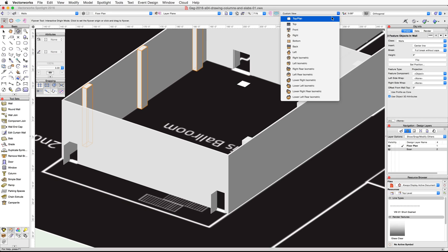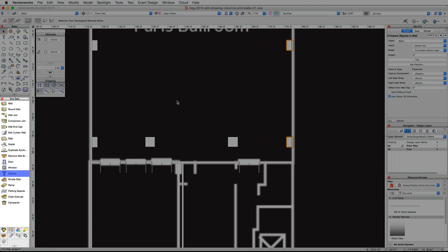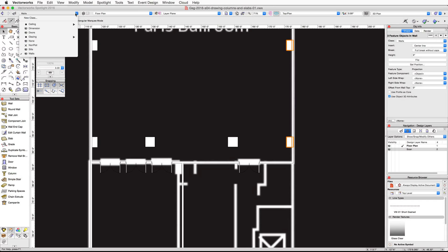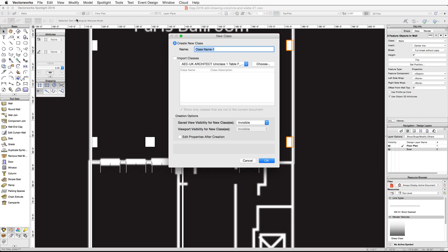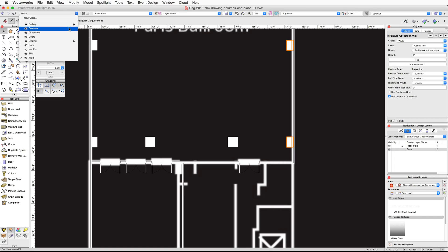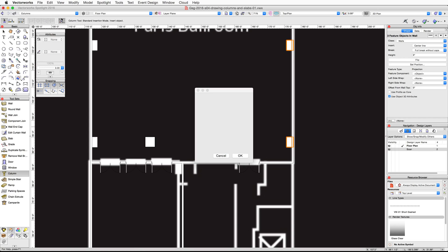Now let's create the two interior columns using the Column tool from the Building Shell tool set. First, let's create a new Columns class. In the View bar, click on the Active Class pop-up menu and choose New Class, name it Columns, and click OK. Click the Active Class pop-up again and choose the new Columns class to make it active. In the Tool Sets palette, select the Building Shell tool set, activate the Column tool, and click the Preferences button in the toolbar.